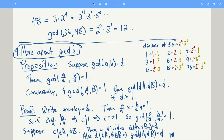In the other direction, if you have two numbers with no common factors and you multiply them both by an integer d greater than or equal to 1, then the resulting GCD is just the factor you multiplied by.